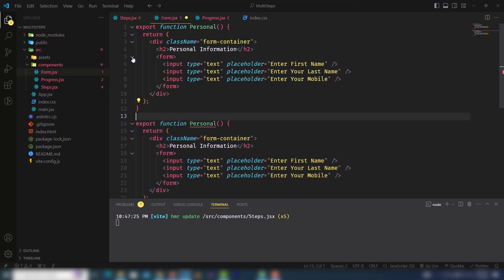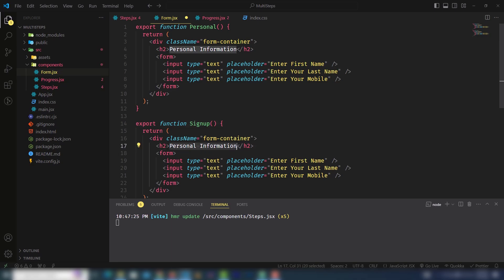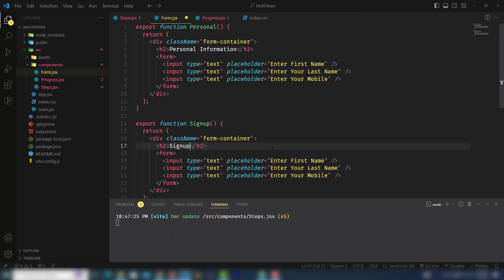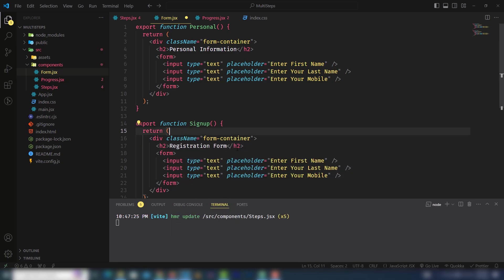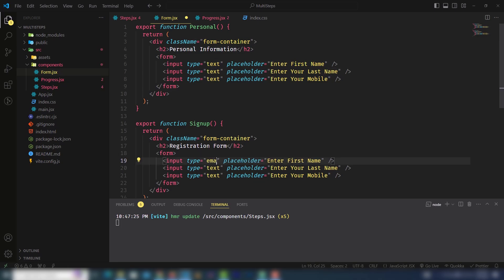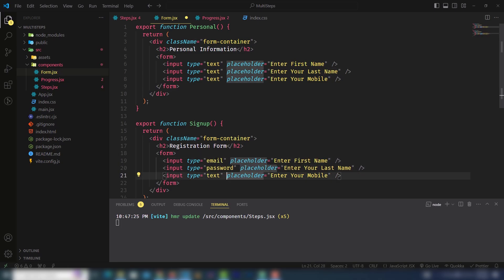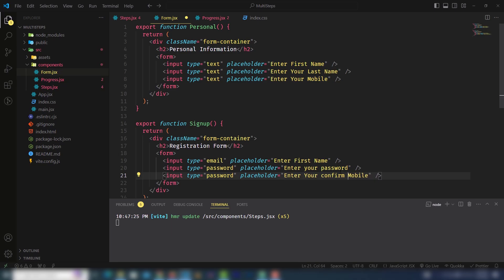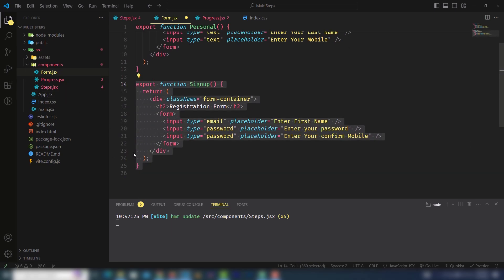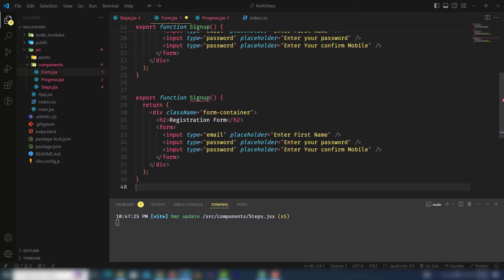I'm going to create the second one, sign up details. In the sign up detail I'll change the content to sign up registration form. You can use any text you want. In the first input I will use email. The next one is password. Change the placeholder to enter your password and confirm password.